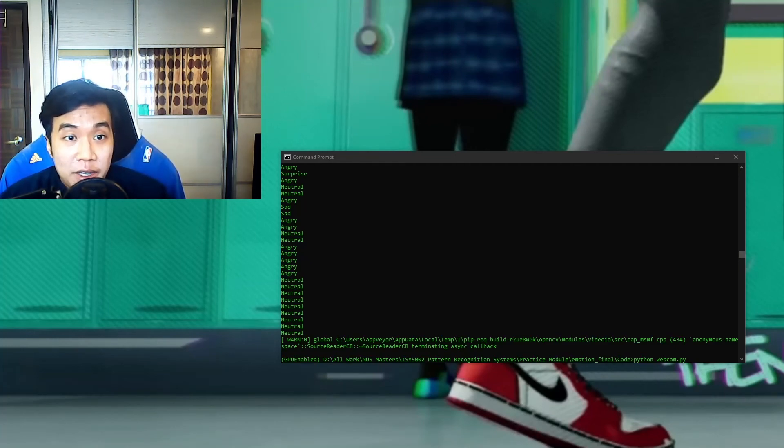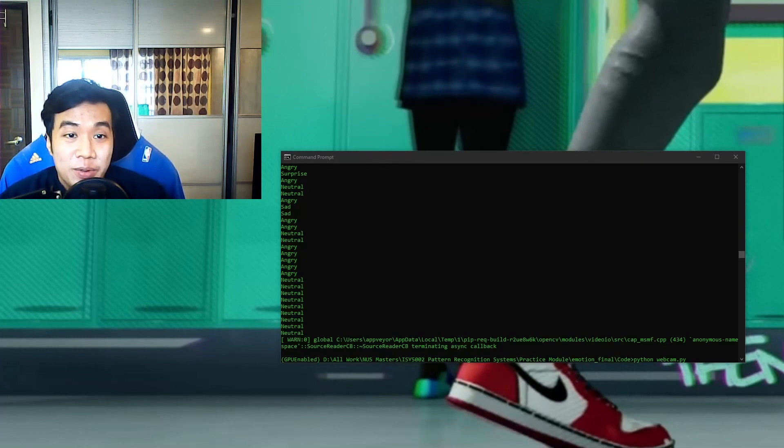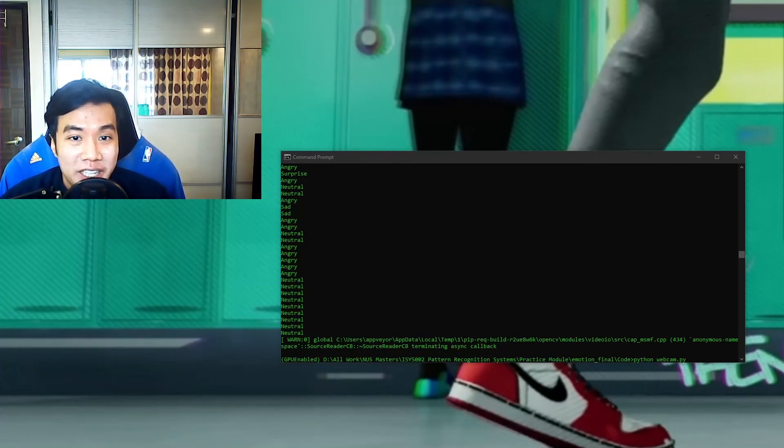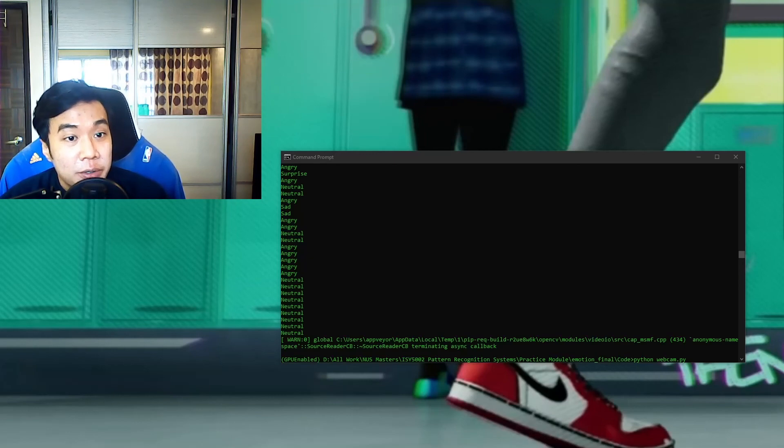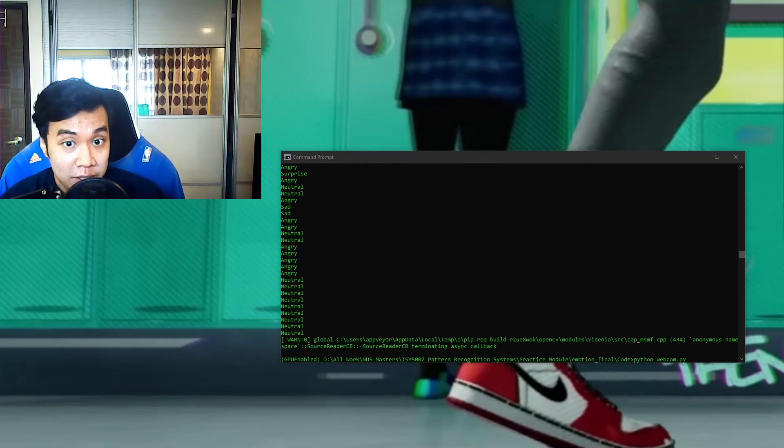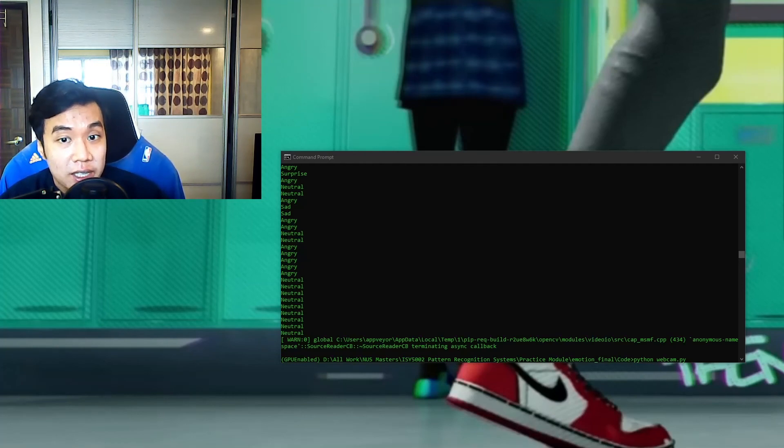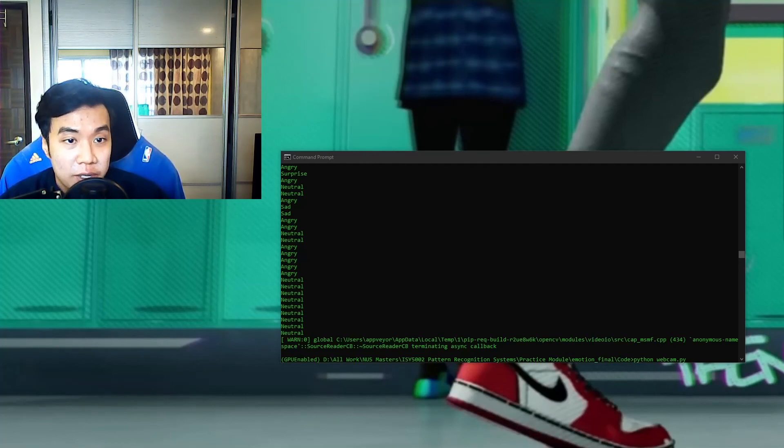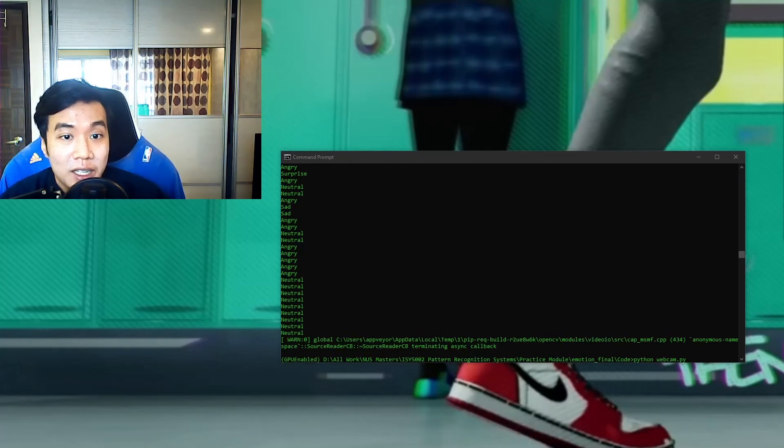But there you have it. So this is a simple but working emotion recognition model. If you are considering improving the system's robustness, consider sourcing for more training data images, or look into using powerful deep learning techniques.